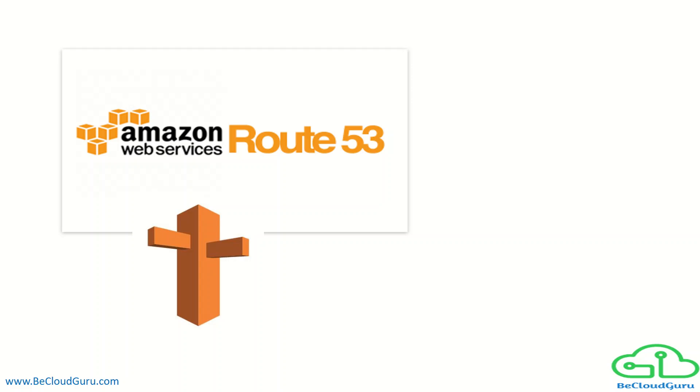Welcome back to my YouTube channel once again. First of all, I wish you all a very happy new year. Today I am going to talk about routing policies in Route 53, and this would be our third part in the Route 53 series videos.